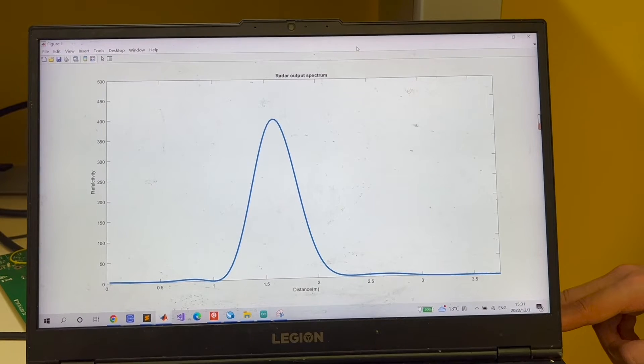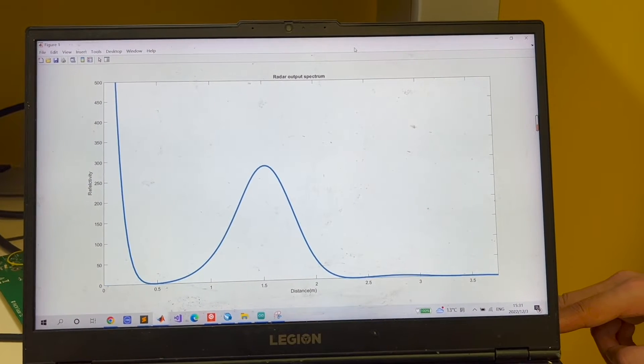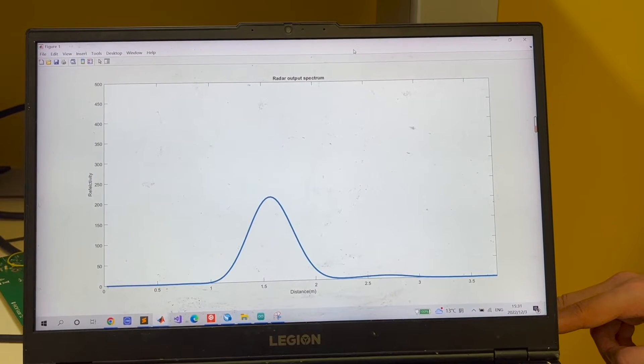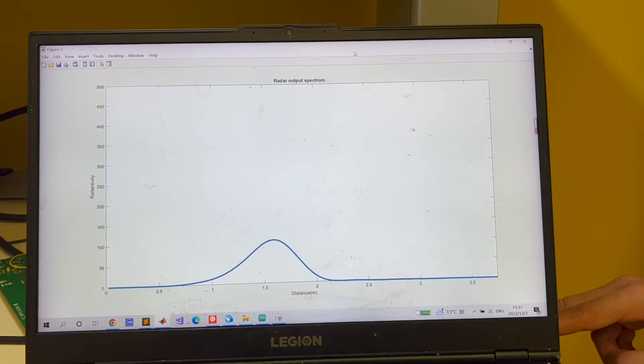As you can see on the screen, there's a peak at 1.5 meter.